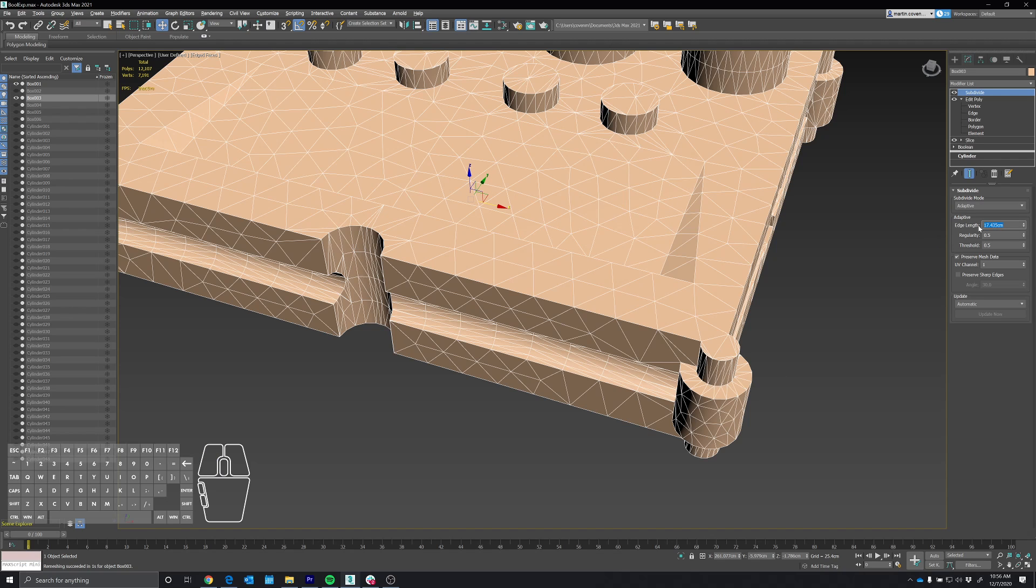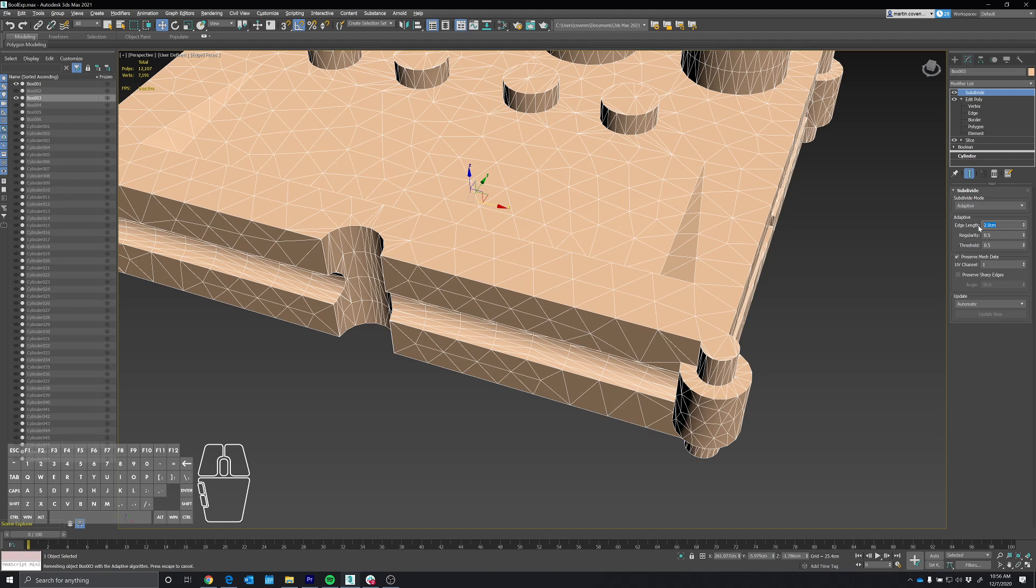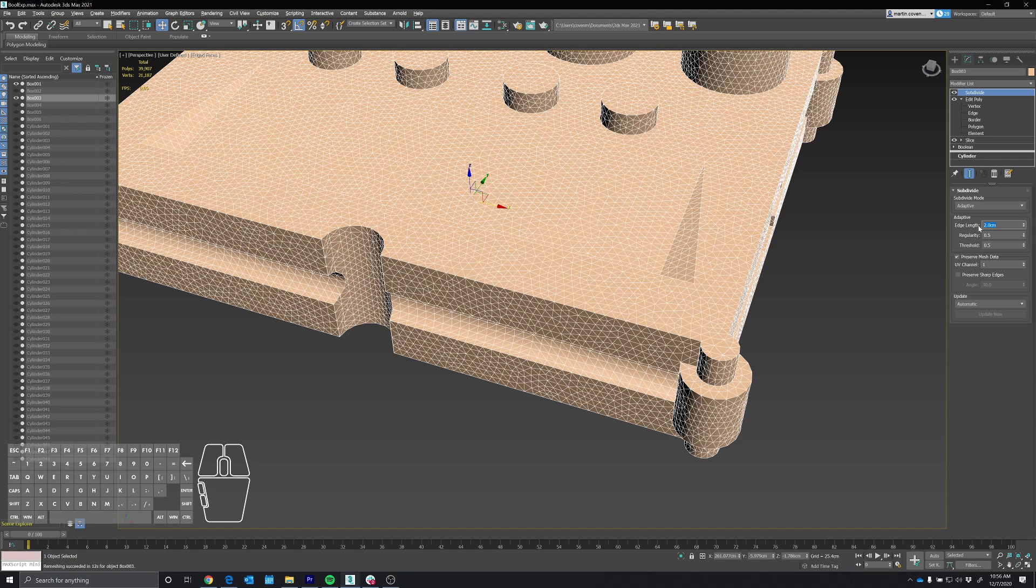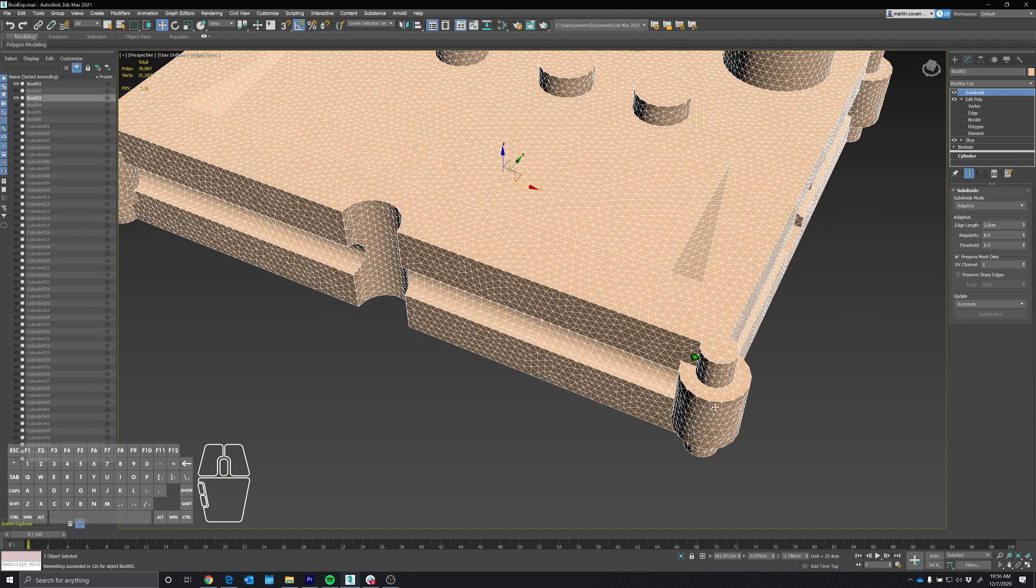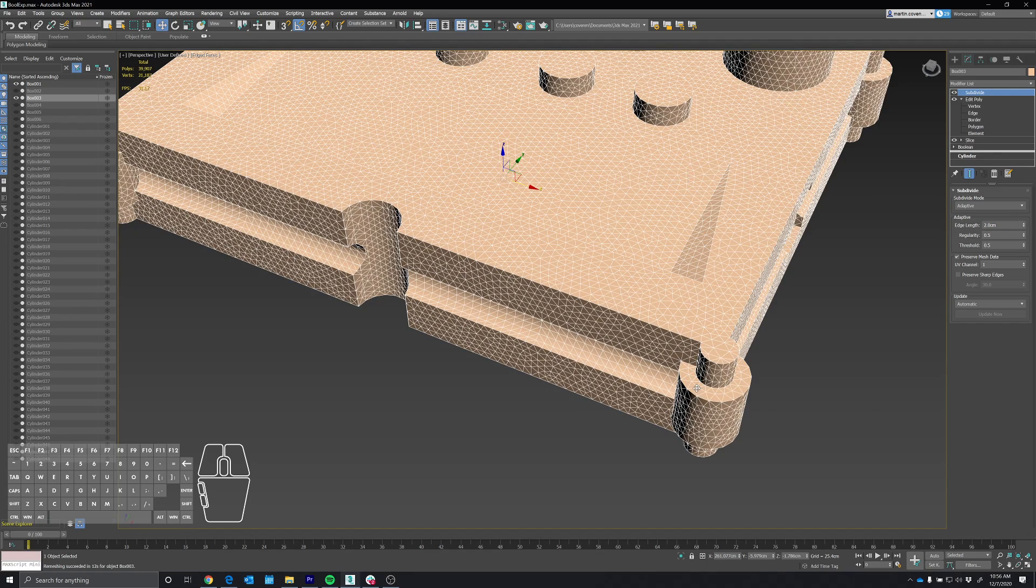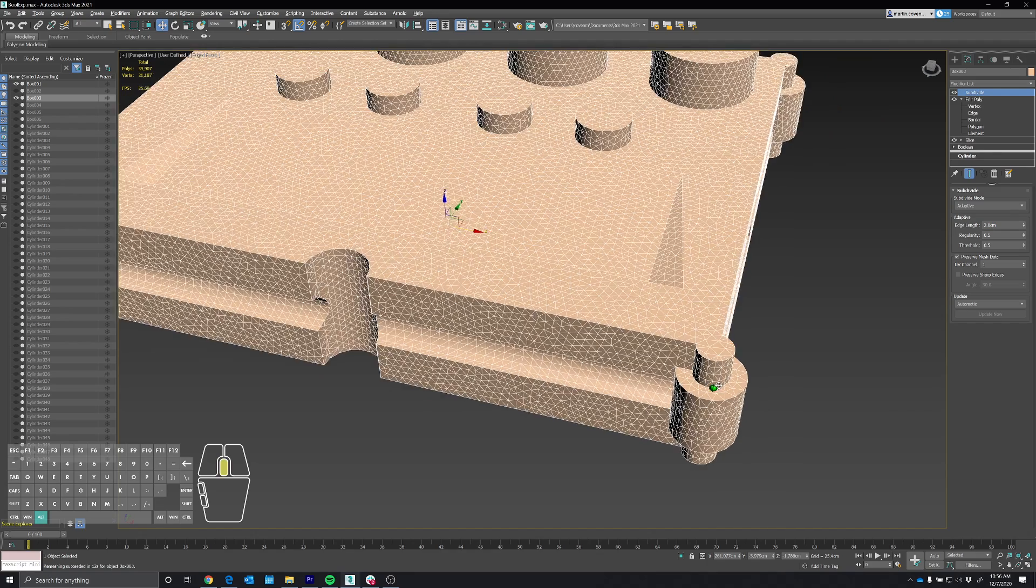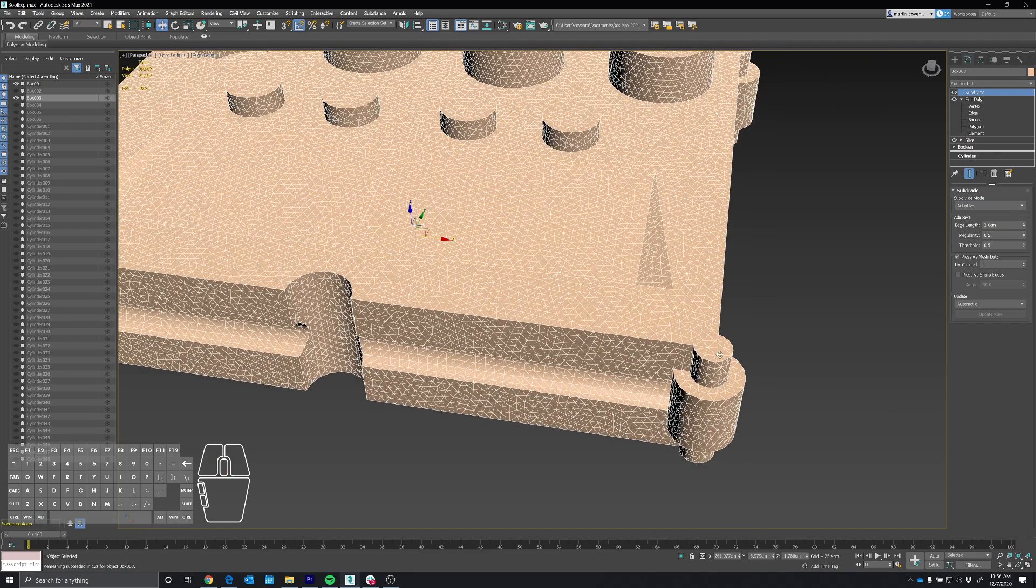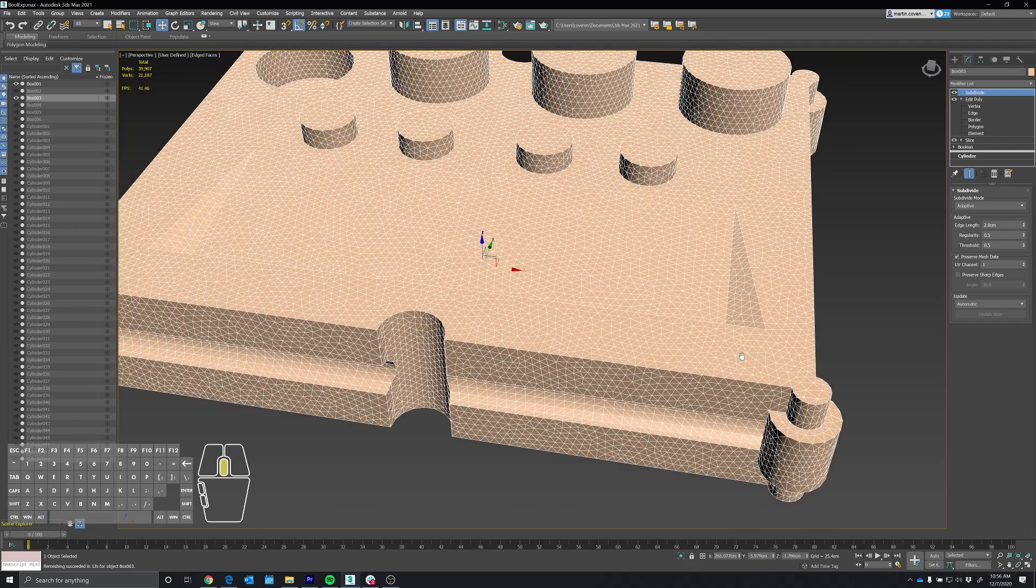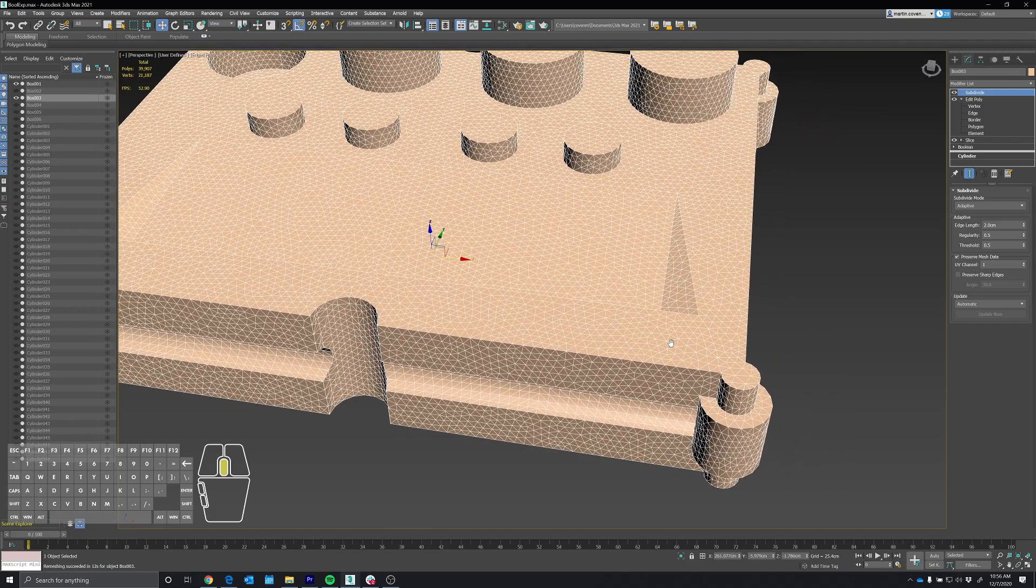I'm just going to set this to, let's try two centimeters. Let's see what that looks like. Take a few seconds to calculate. Okay, so that should definitely give us enough information. We can see that we have an extra edge that's going around here.